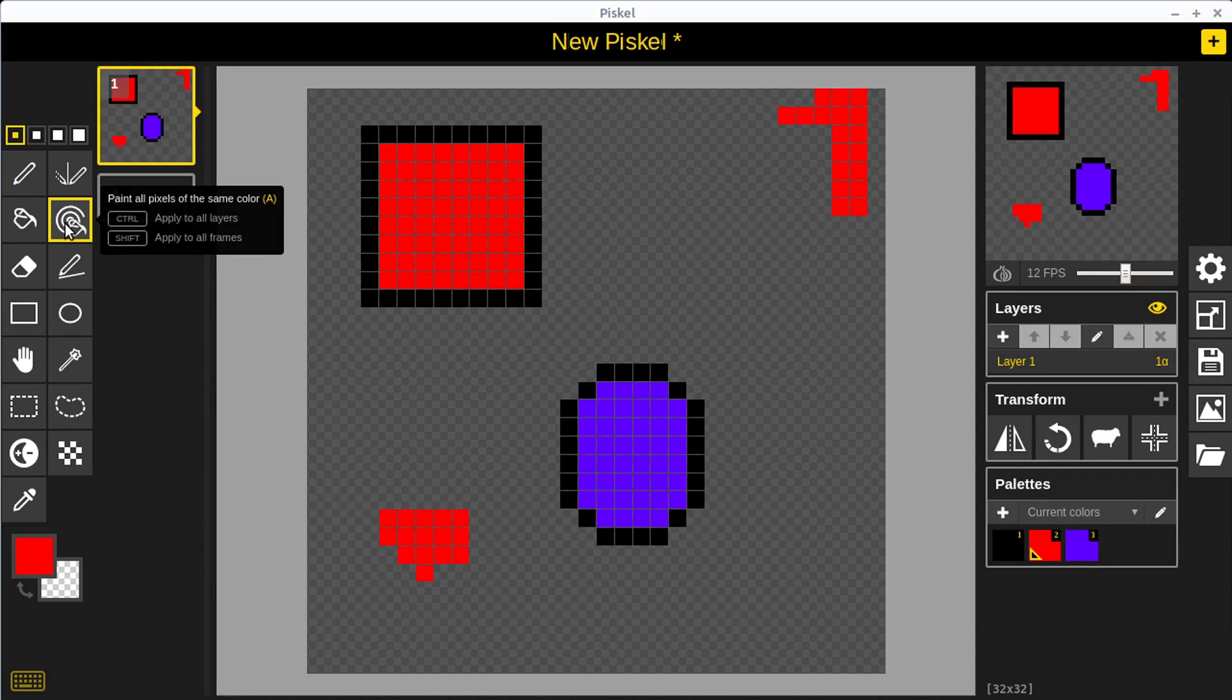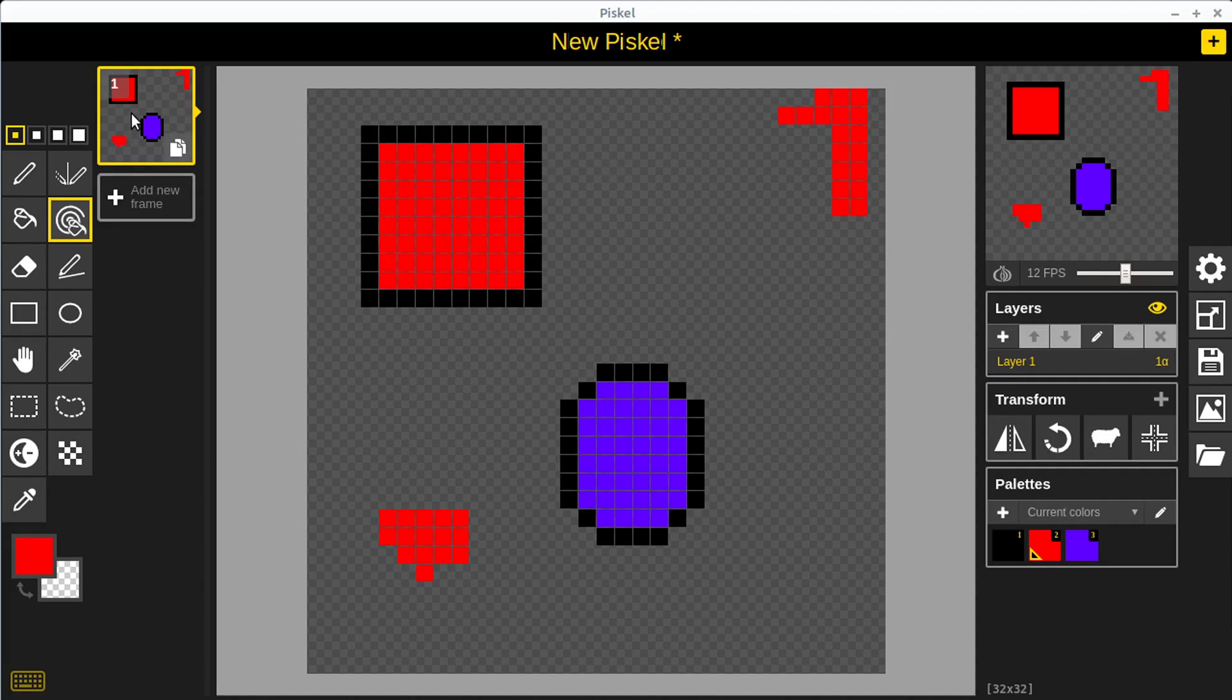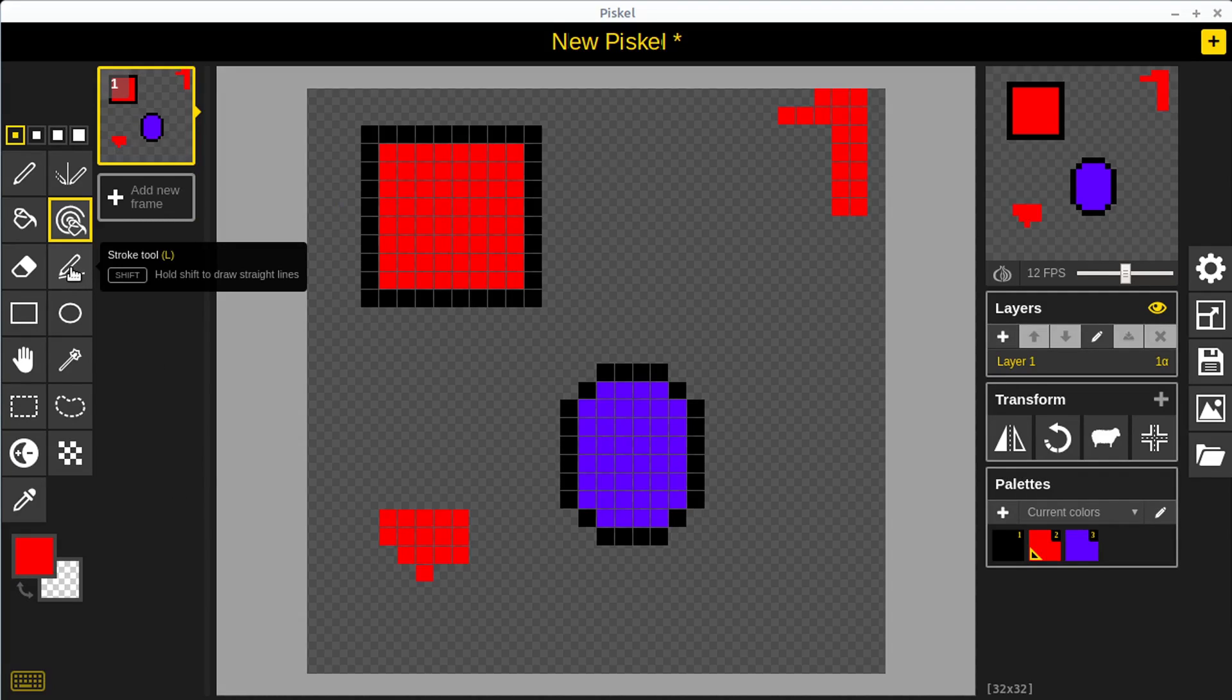There's also options for holding control and shift when we get into multiple layers and multiple frames. We can apply the change, the colors of all those pixels across all the frames as well, which is really nice.